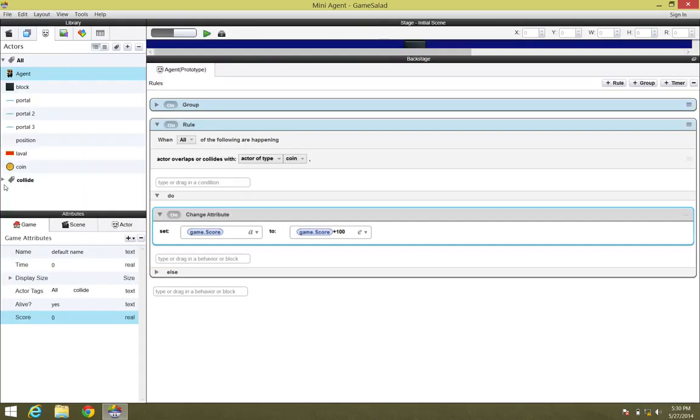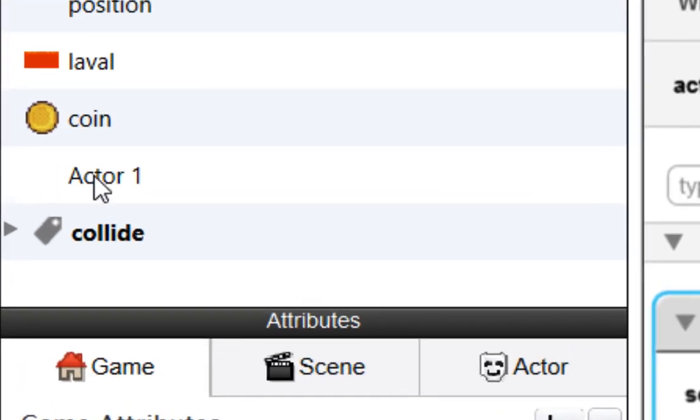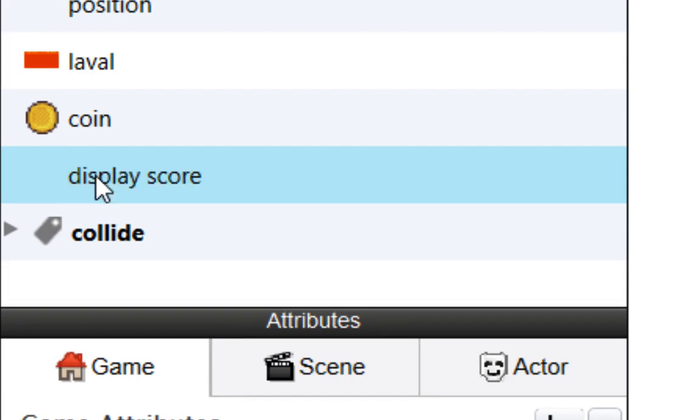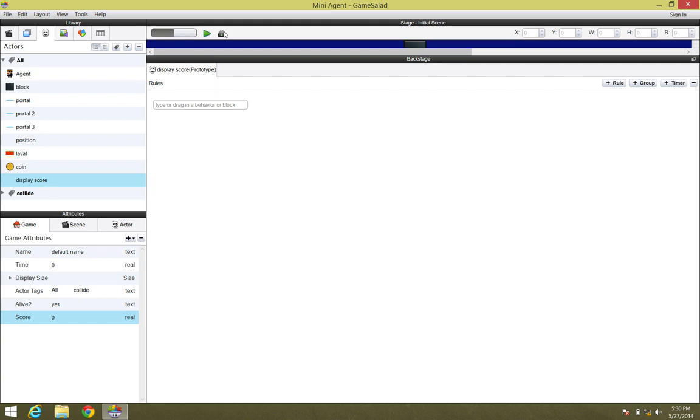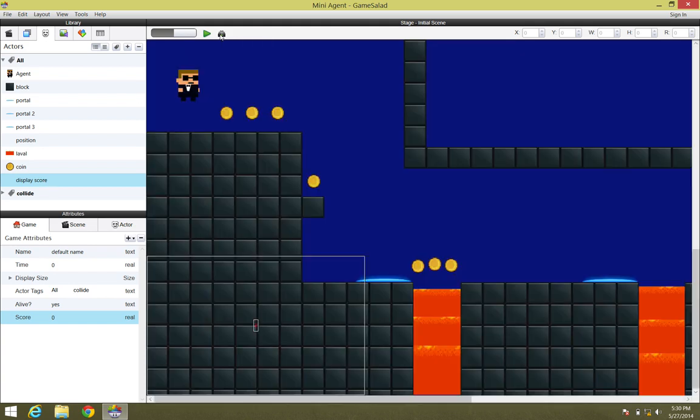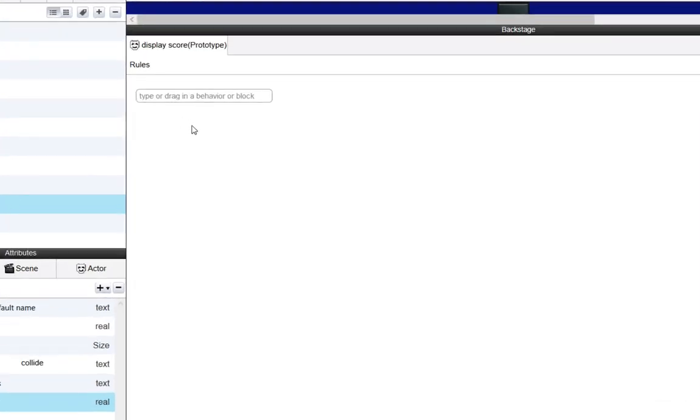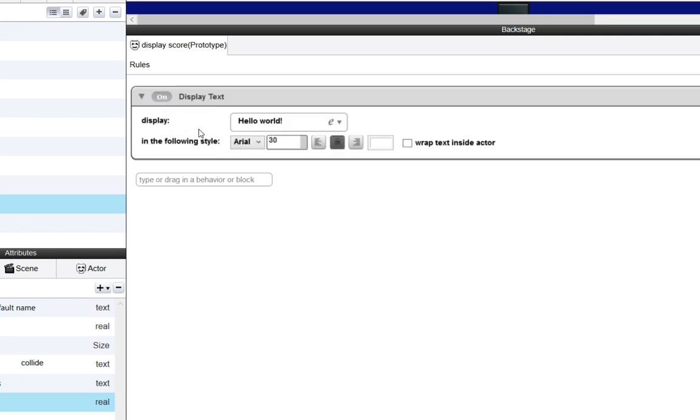The first thing I'm going to do is back up and create a new actor. We'll rename this actor DisplayScore. With that actor selected, we're going to go backstage and put in a very simple rule. In this first box, or not even in a rule, I should say, just a behavior. So in this first box, we want to type in the word Display and find DisplayText. We'll double-click on that.